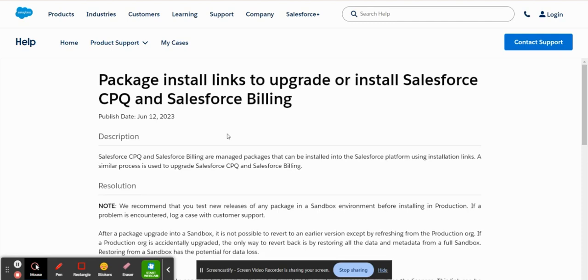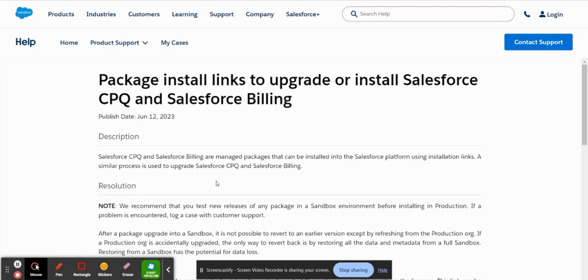So you might ask, why do I need to go to the AppExchange to download Salesforce CPQ? Just a little bit of history. Salesforce acquired a company called Steelbrick back in 2015. They acquired the company because they had an advanced quoting capability that Salesforce did not have on their platform.